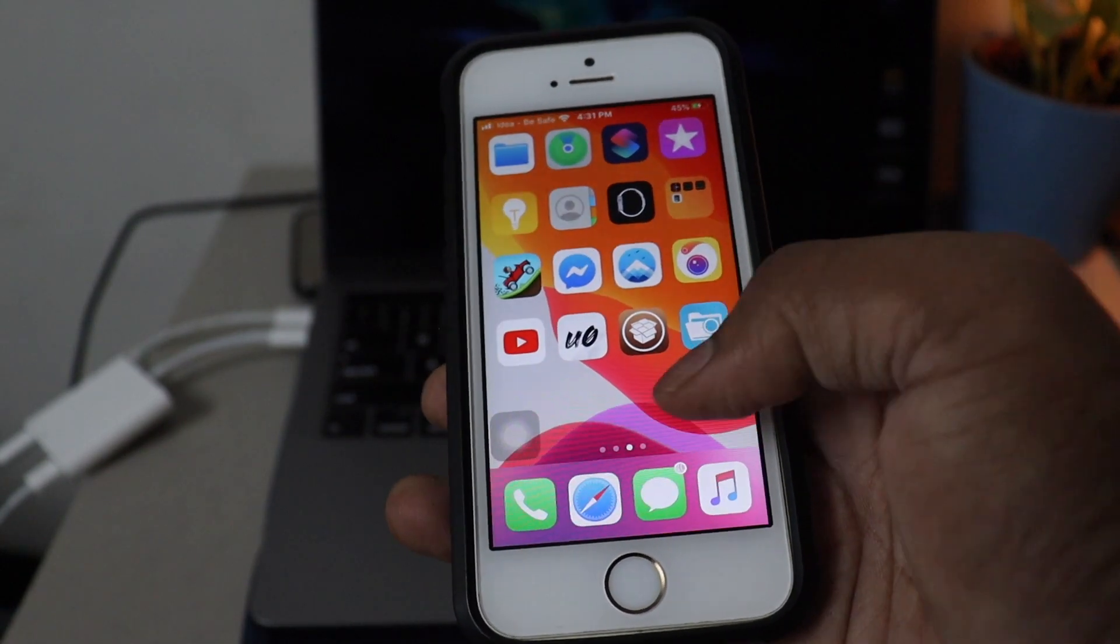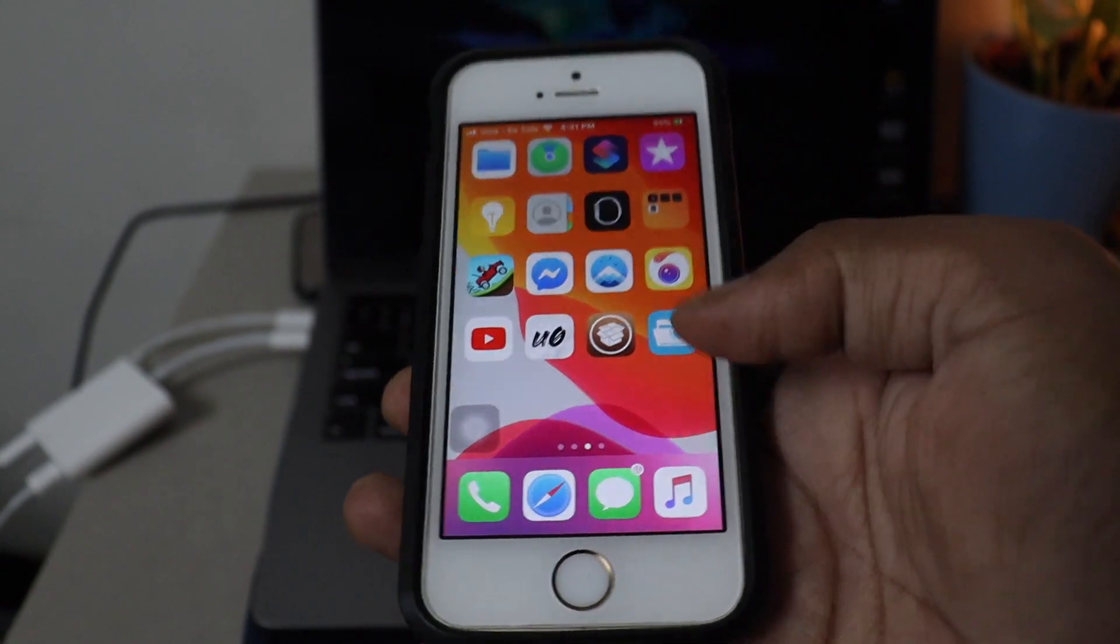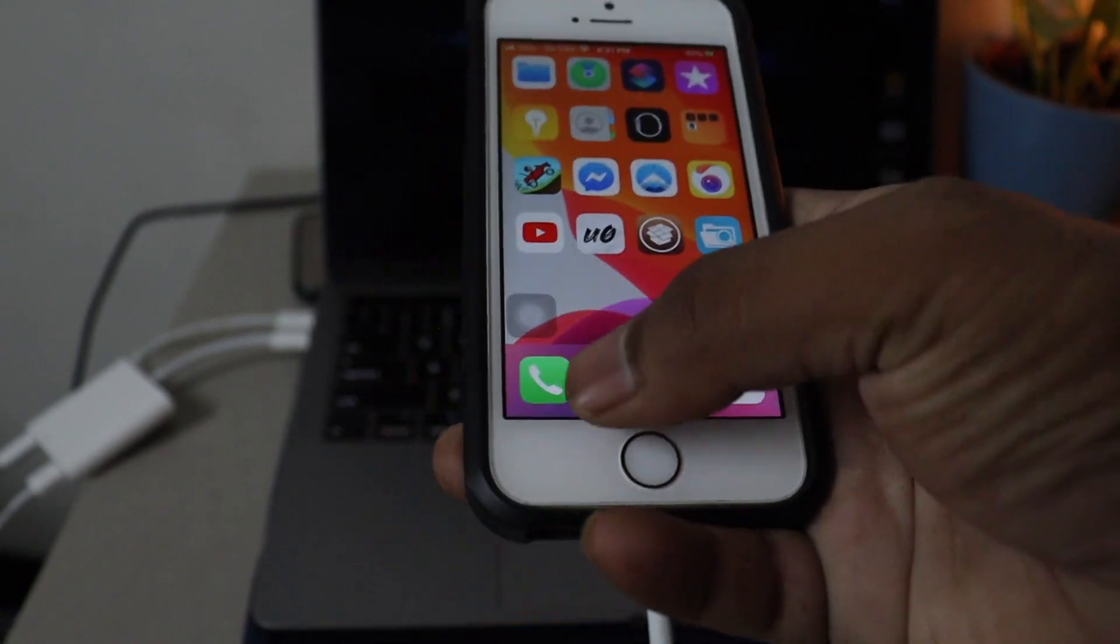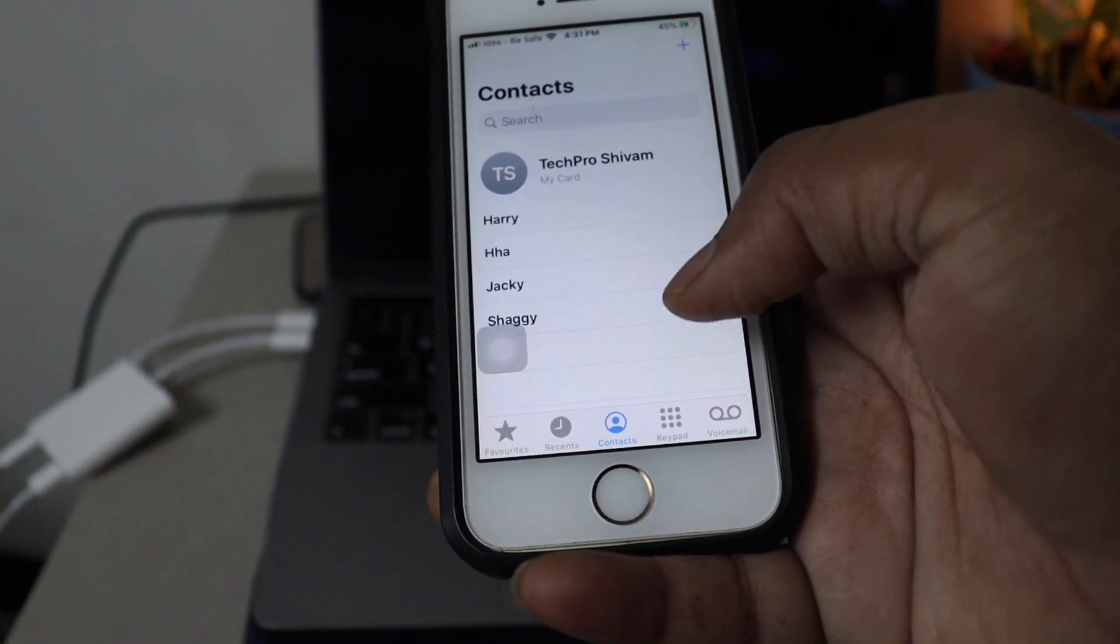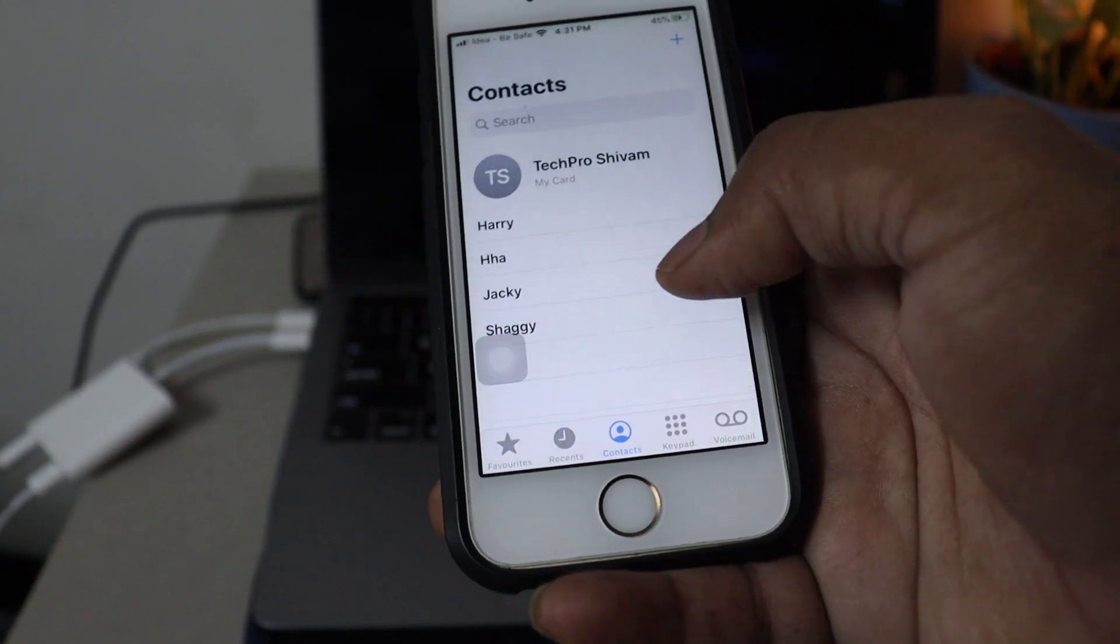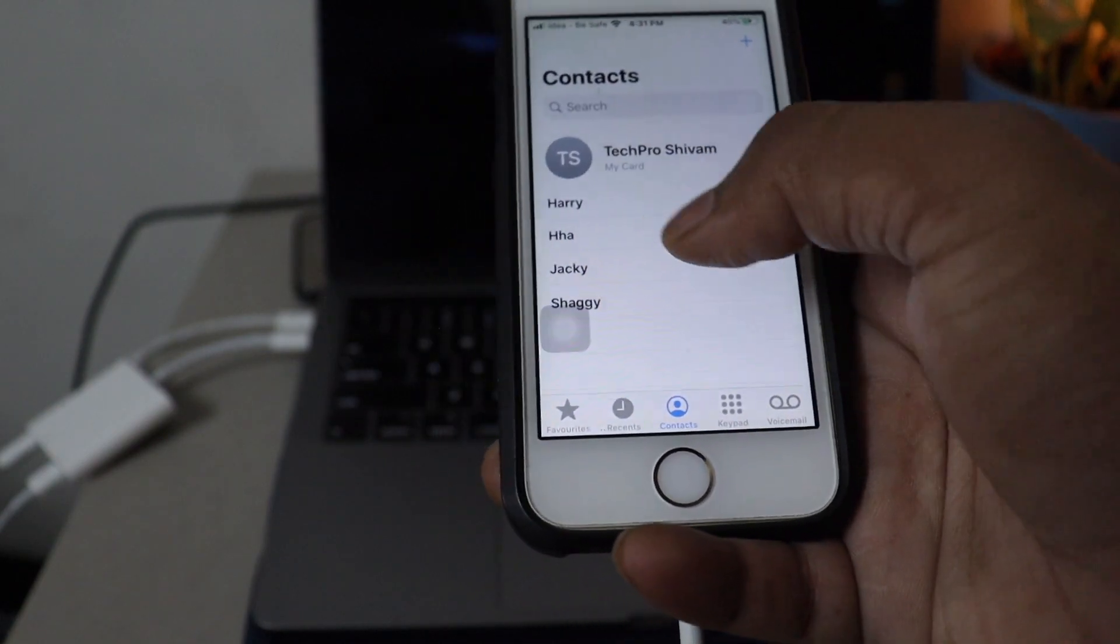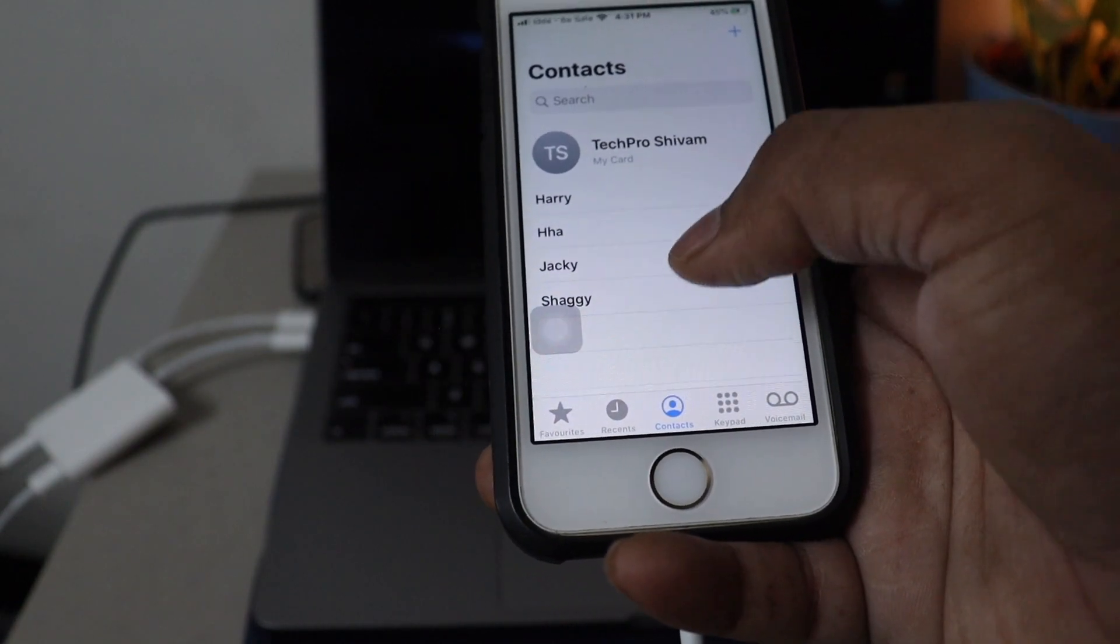Okay, the first requirement, you need to jailbreak your device to add this feature. I'll leave a link in the description. Once you're jailbroken, let's jump into it.